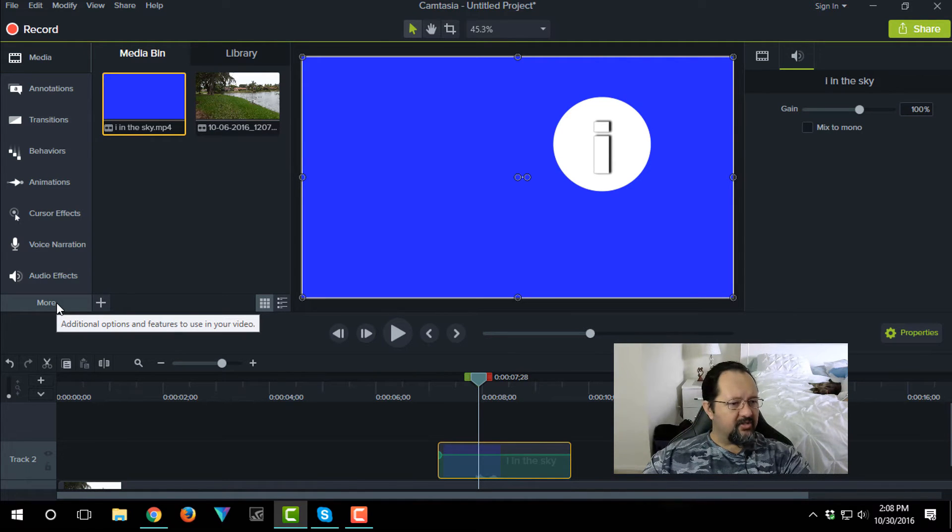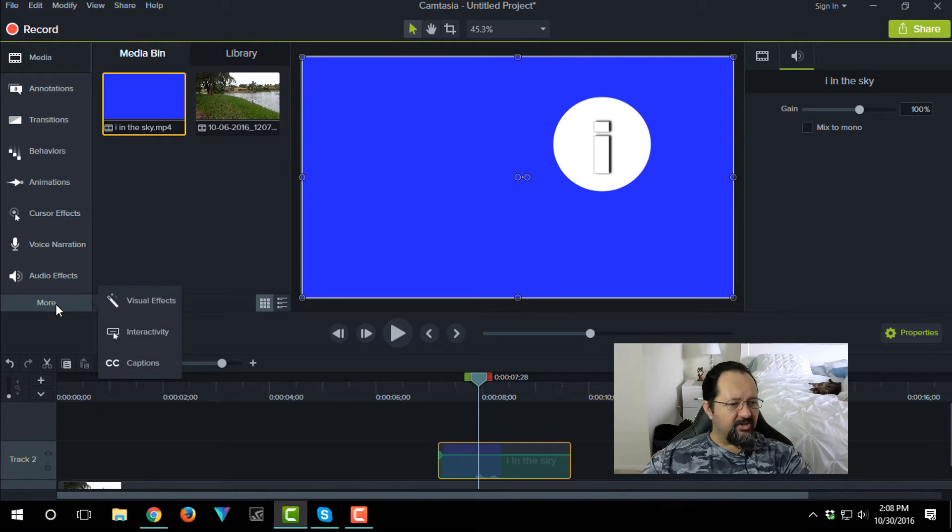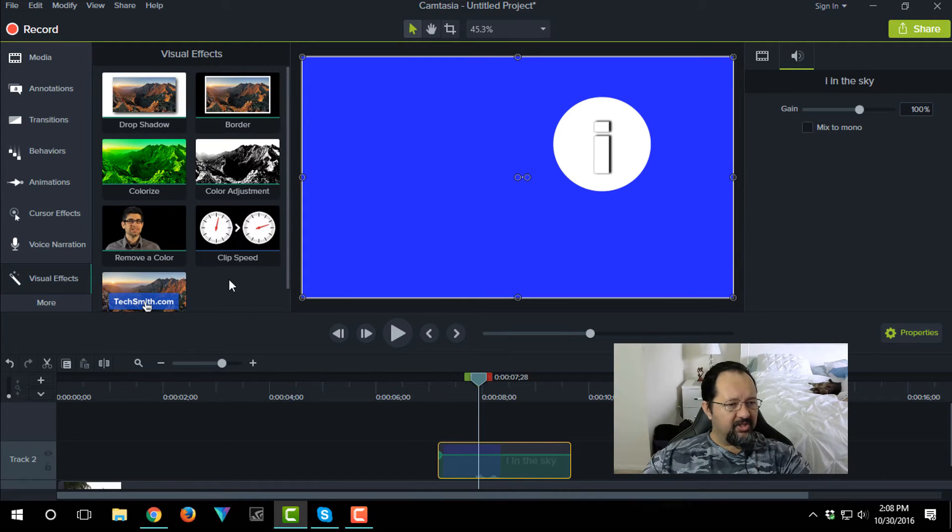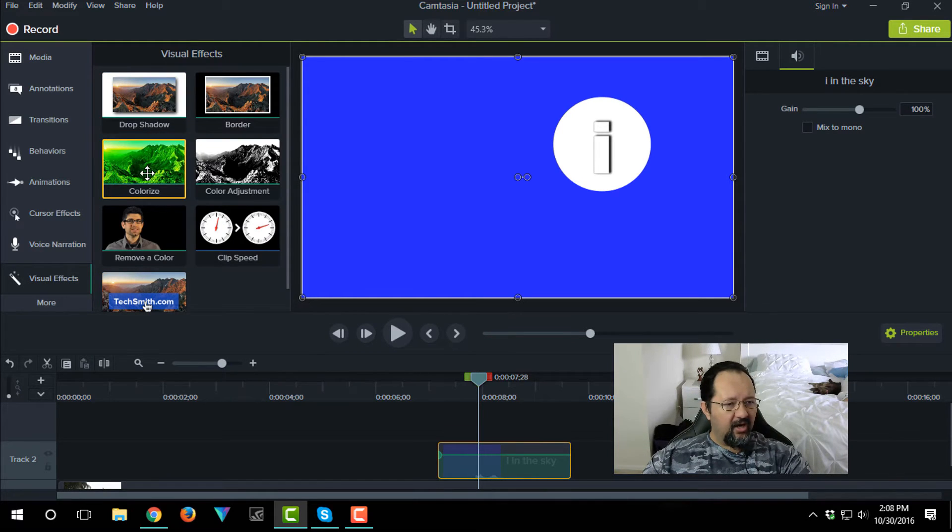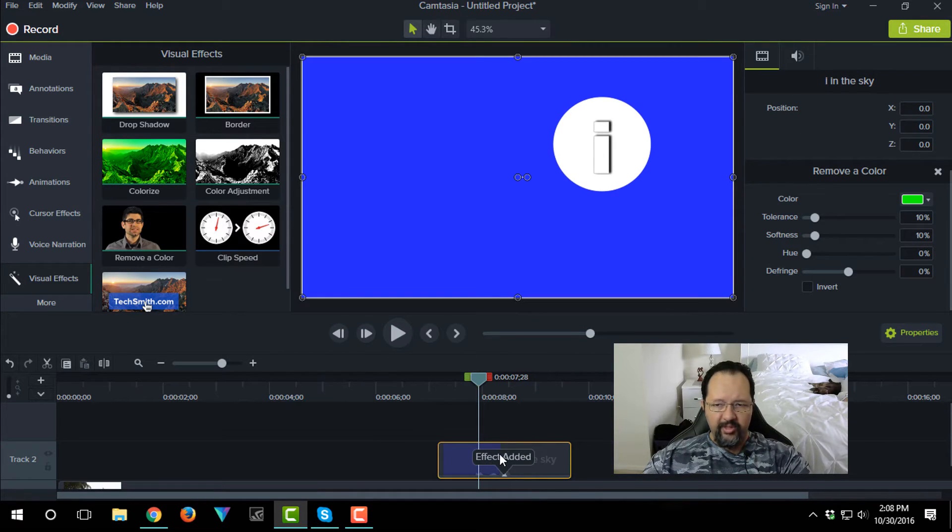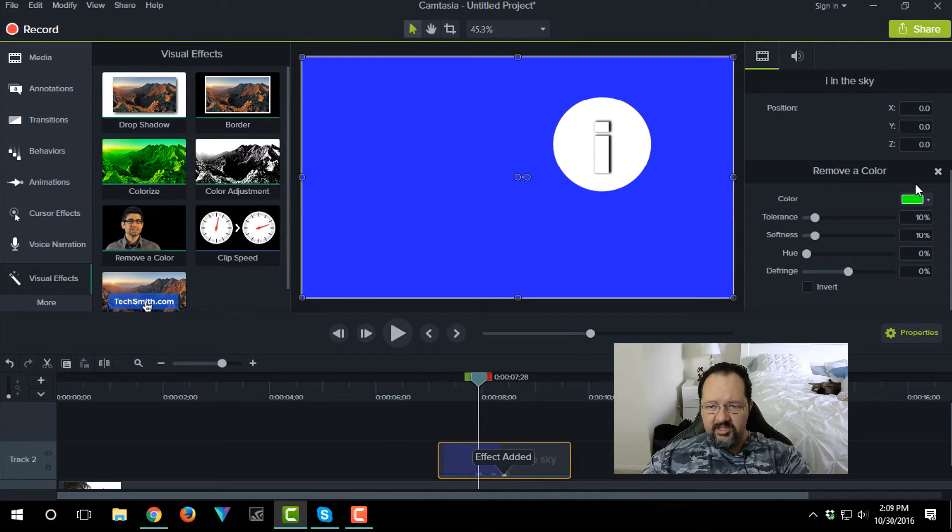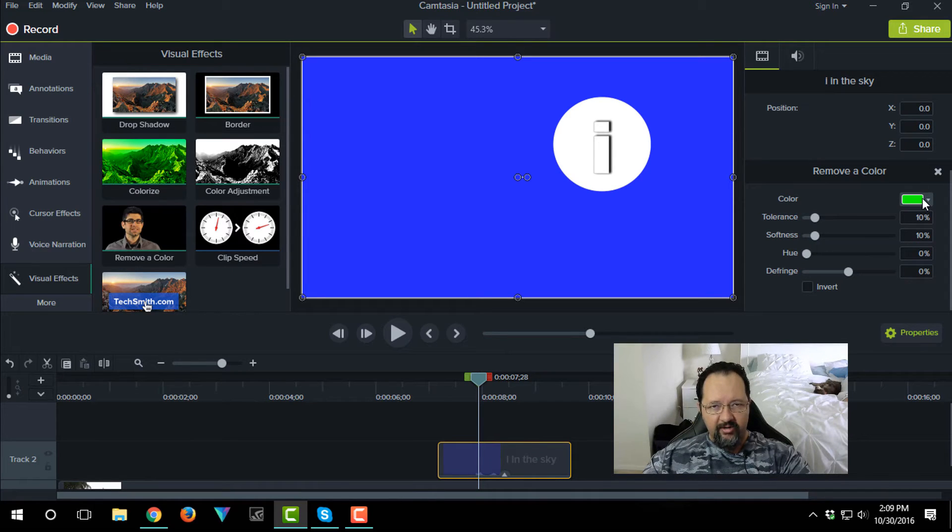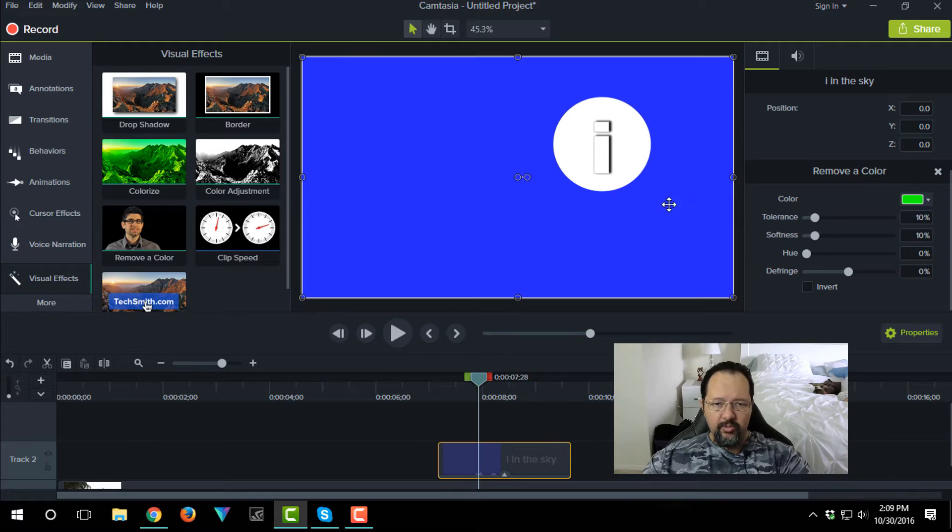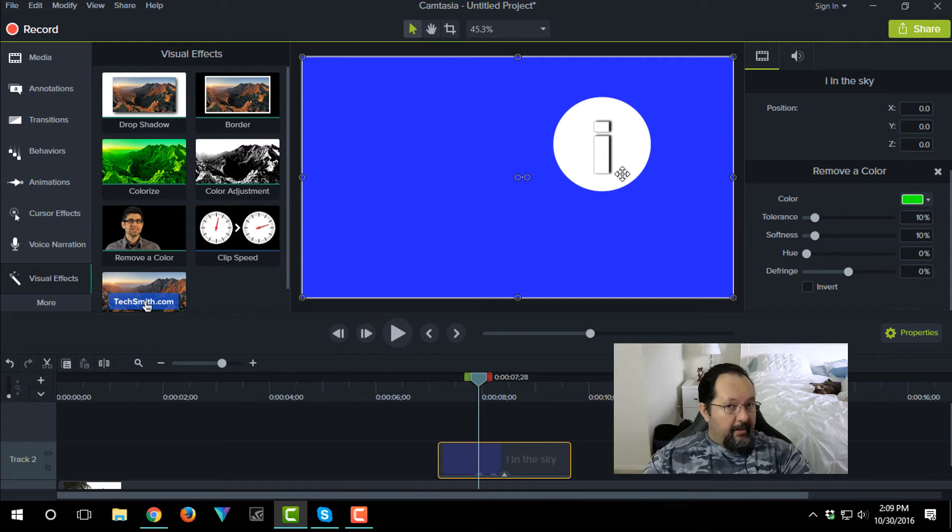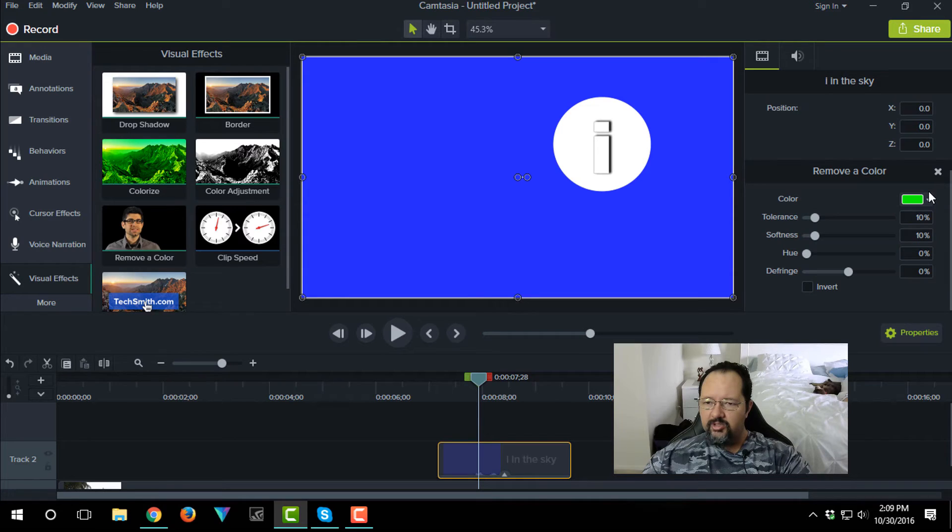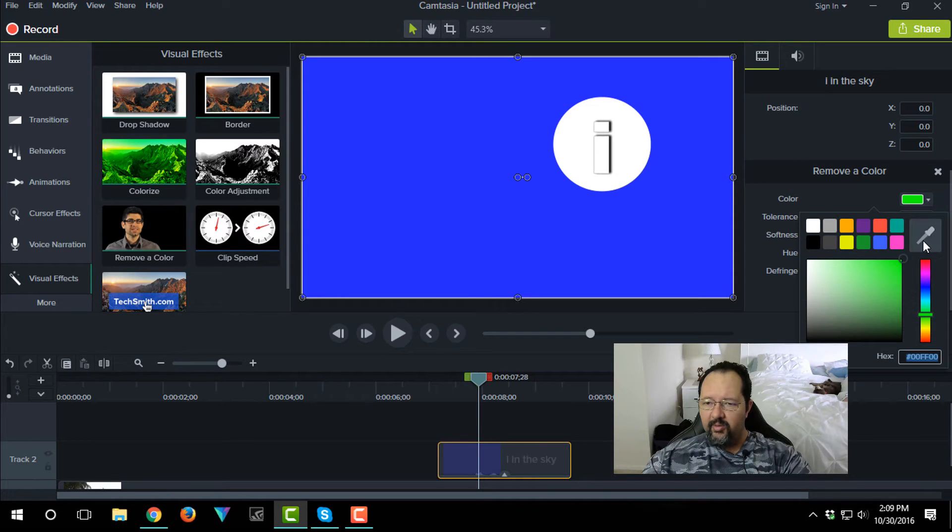Now the problem here is that this is a blue background and what we need to do is get rid of that. So we go to the left hand side of the screen, we click on More, we click on Visual Effects, and Remove a Color. We drag that over there, drop it on that clip. But of course this is now trying to remove a green color. So all we do is we drop this down and we use the pipette.